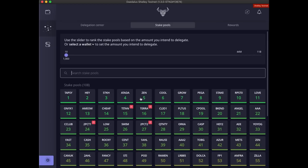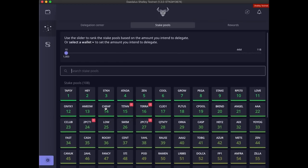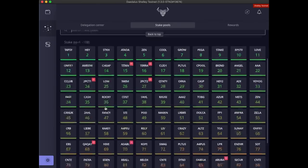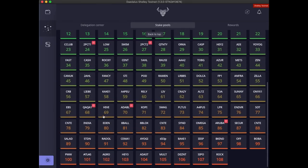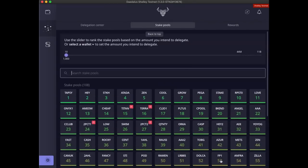You can identify stake pools using these ticker symbols, which are similar to ticker symbols for stocks on the stock market. The big, color-coded number is the pool rank. Pools with better ranking are green, and this gradually fades to orange, then red for stake pools with the lowest ranking.